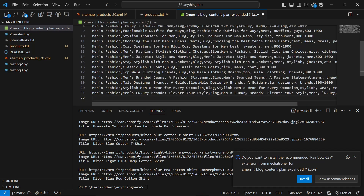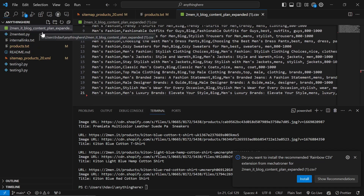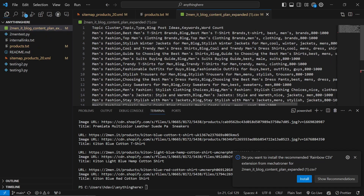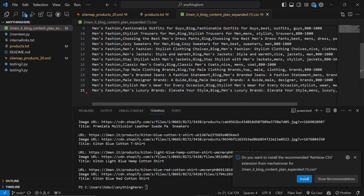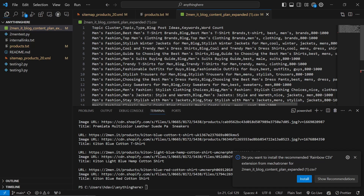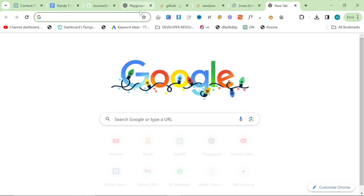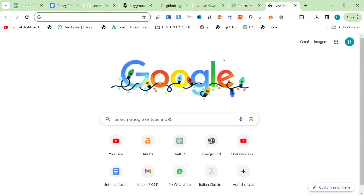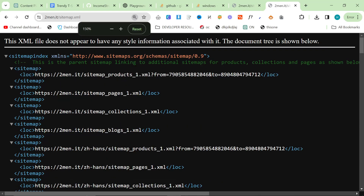Press Ctrl+A, Ctrl+V to put your content plan into the CSV. Now, as I mentioned, this currently only writes around 400 words. I could make it do 1,200 or more, but for now I'm keeping it simple. The only other thing we need to set up is the internal links.